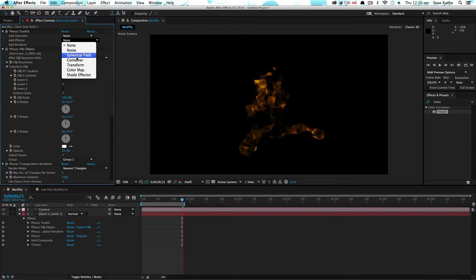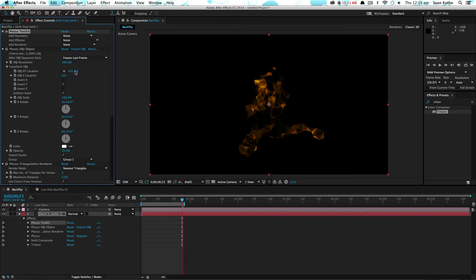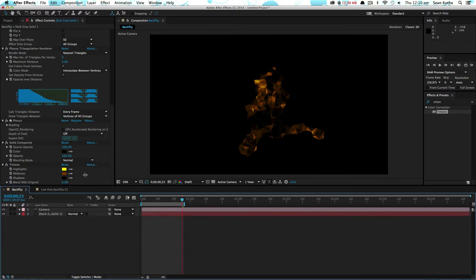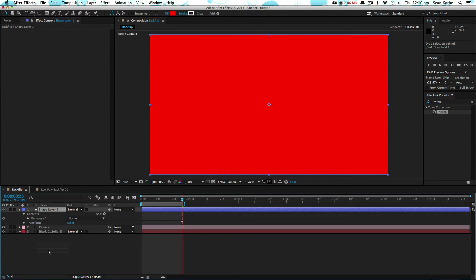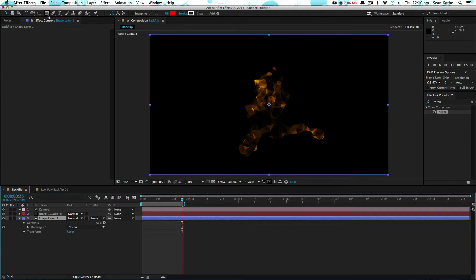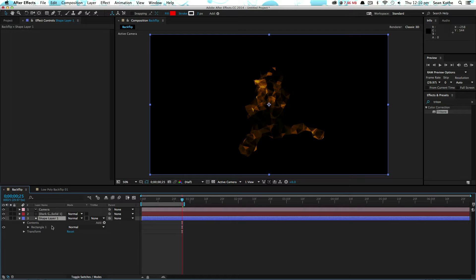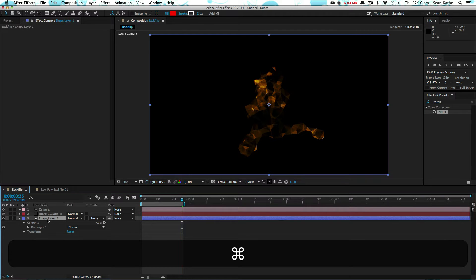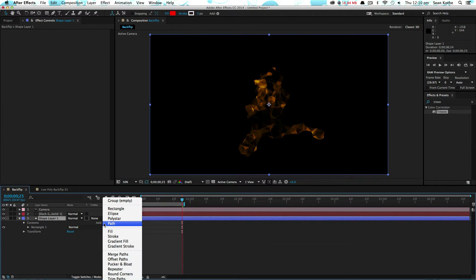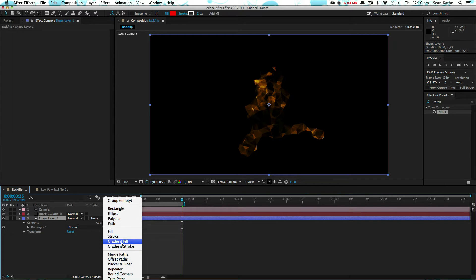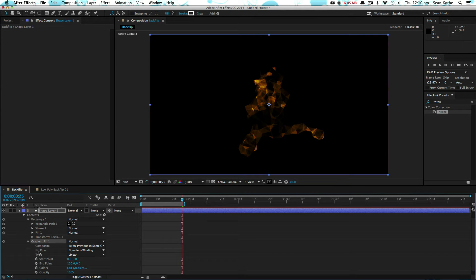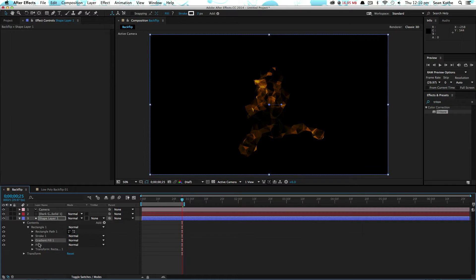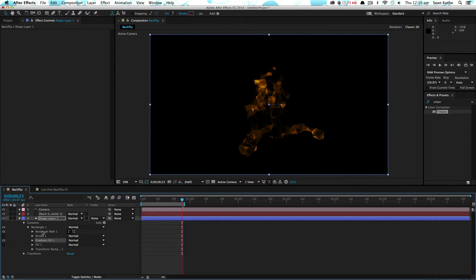So in the effector, we choose color map, and if you create a shape layer by double clicking the rectangular mask with nothing selected, we can add a gradient fill to this, and just put it in here above that fill, turn off the stroke, and fill.